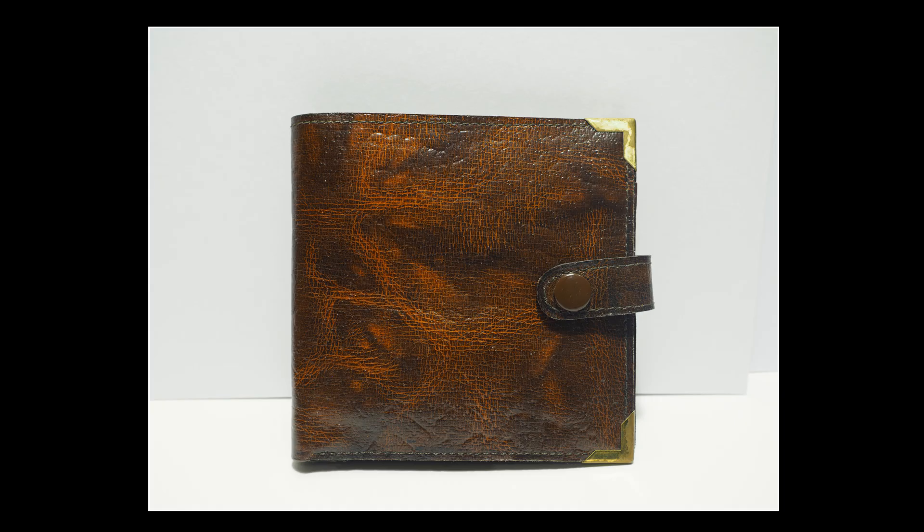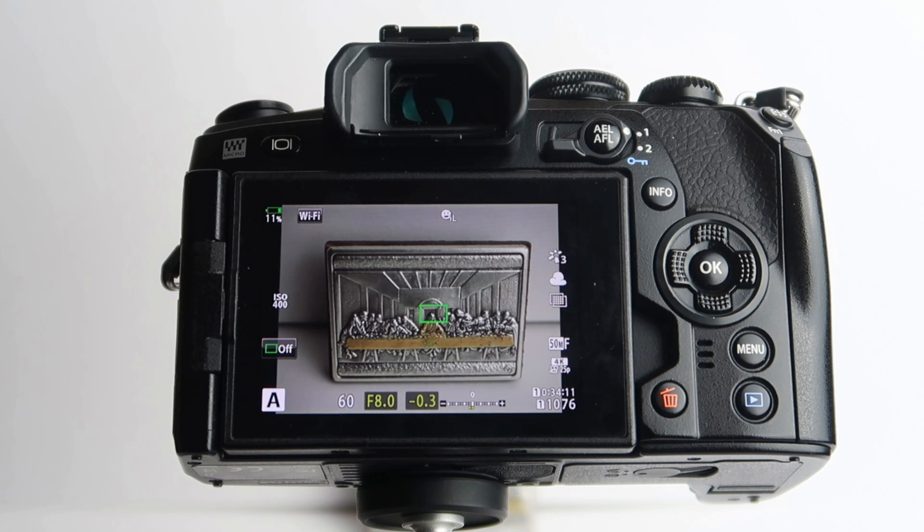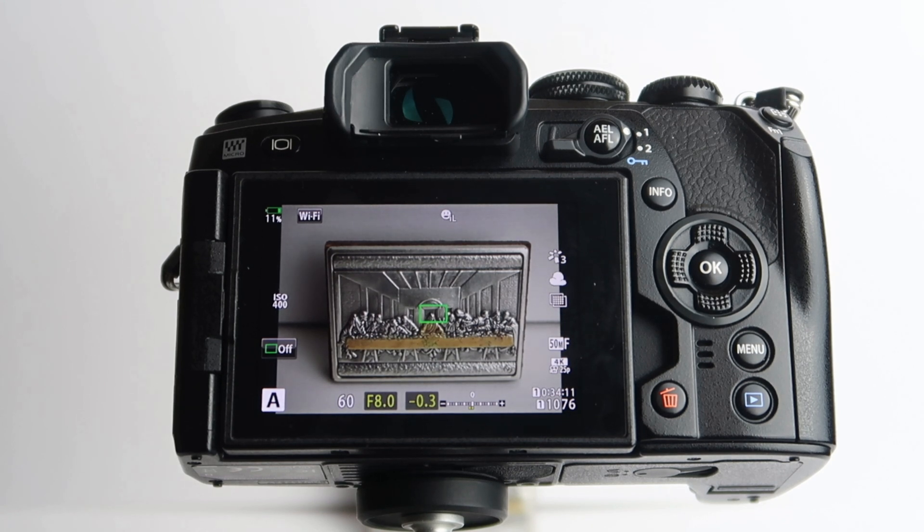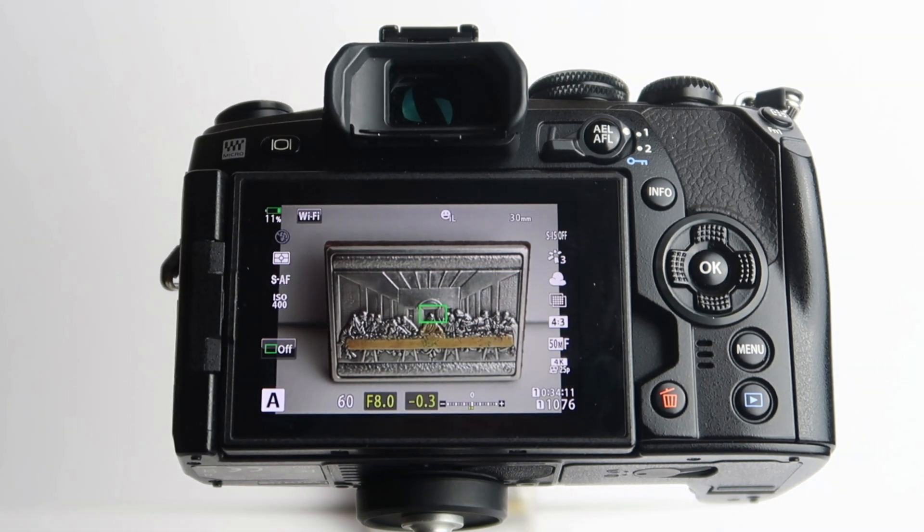I've got another item here, it's a kind of artistic plaque of some kind that's depicting the Last Supper. And again it's got quite a lot of detail to it, so I'll take another shot of this.